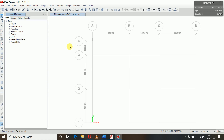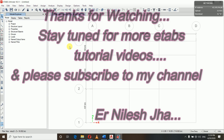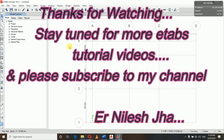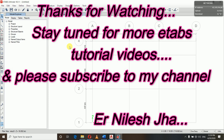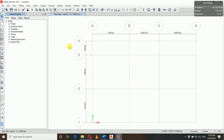In this video we have defined load patterns, load combinations, mass source, and diaphragms. In the next video we will assign the section properties defined in the previous video, and then assign loads on beams and slabs — wall loads, imposed loads, partition walls, etc. Thank you, see you in the next video.